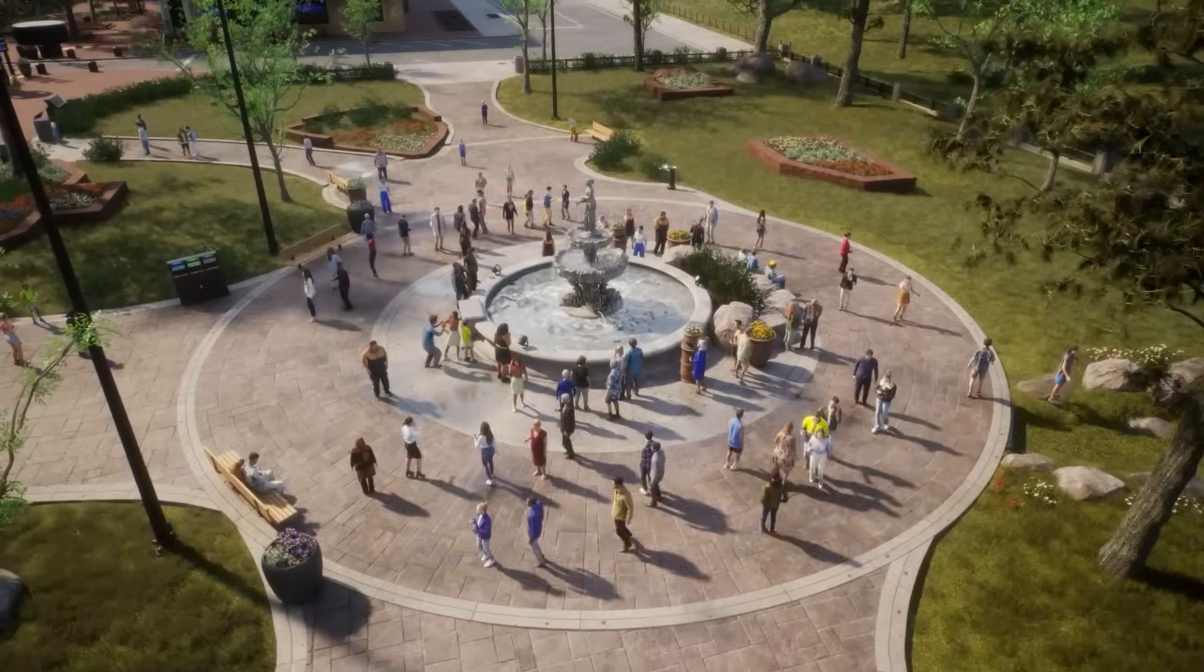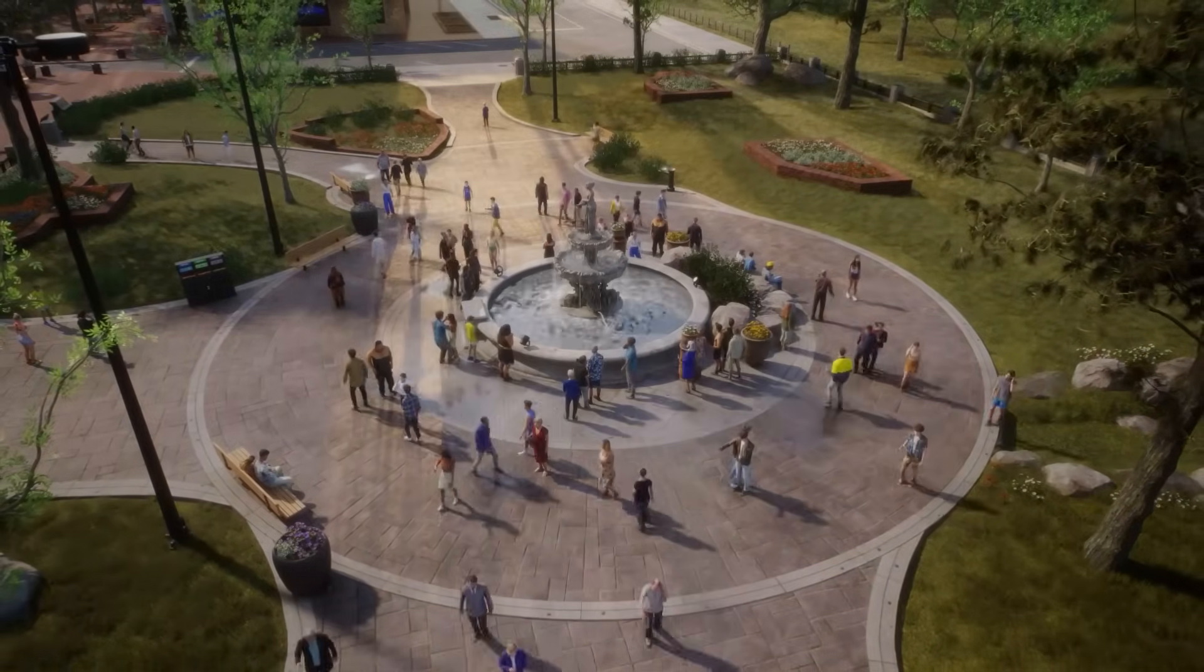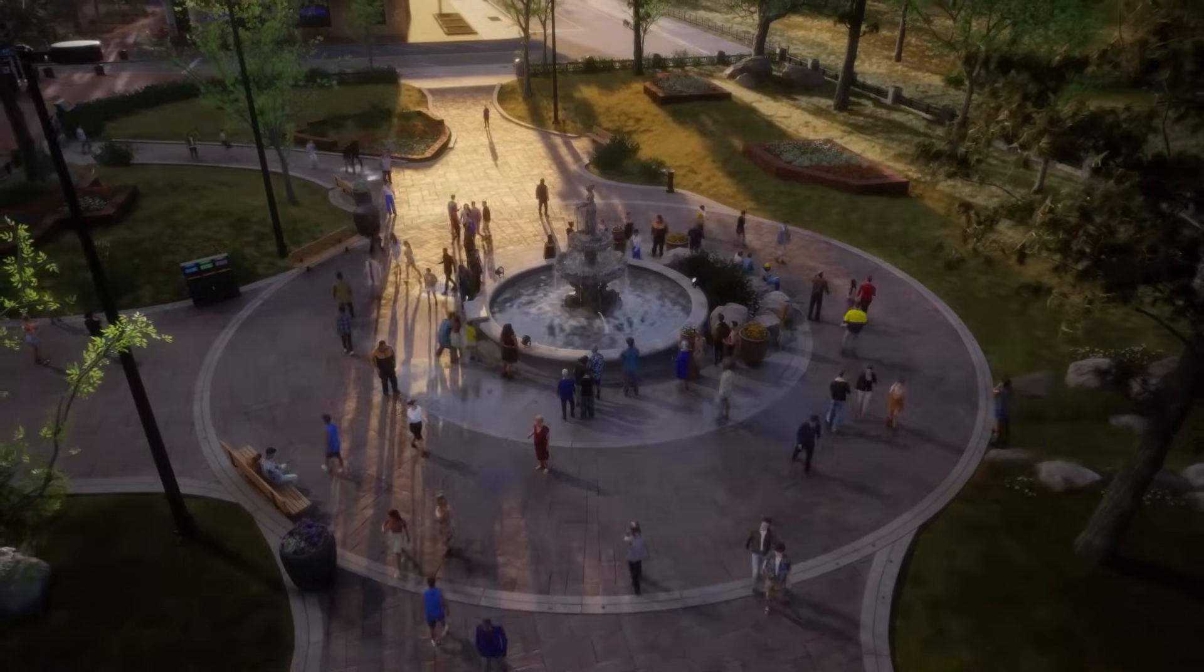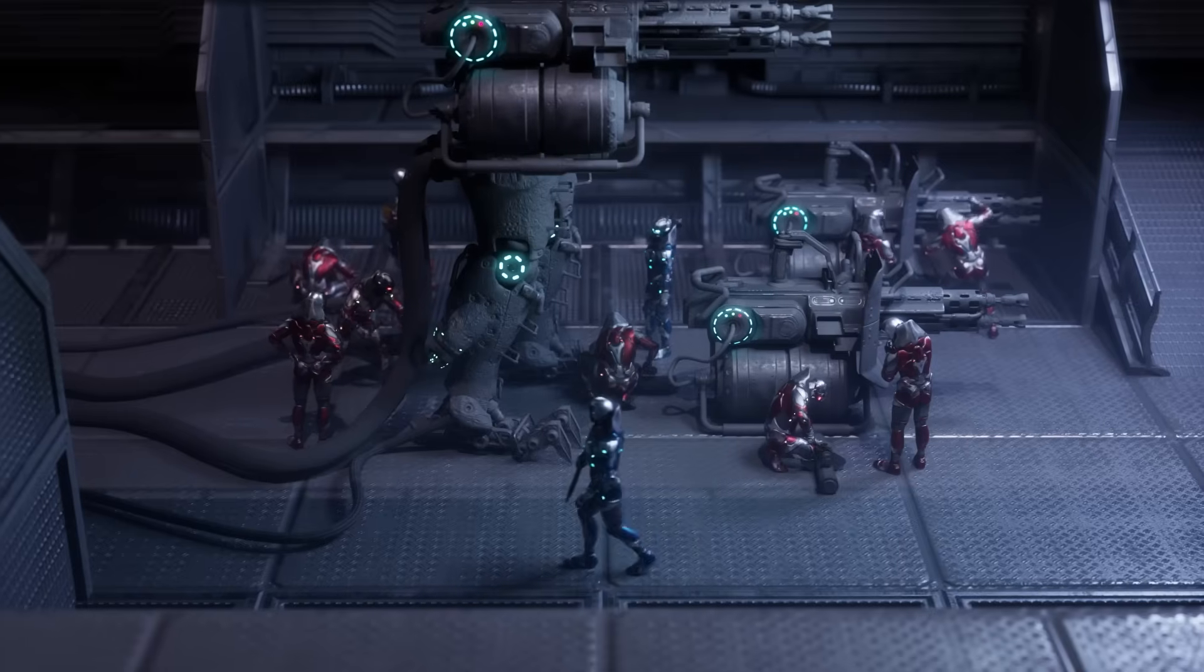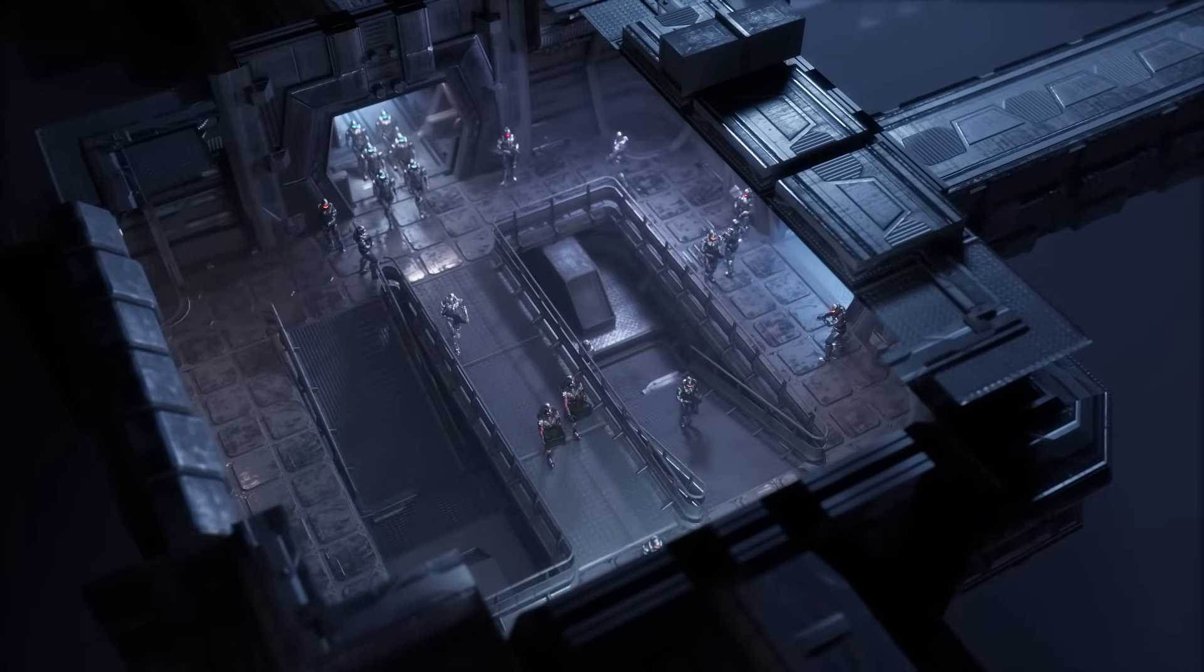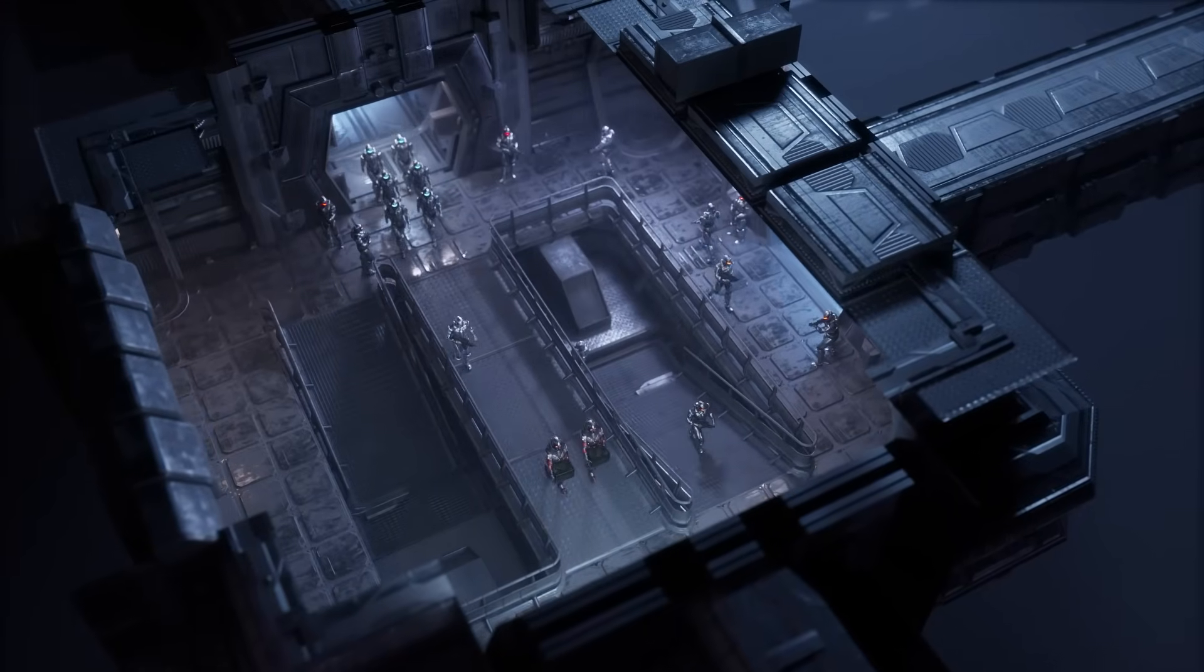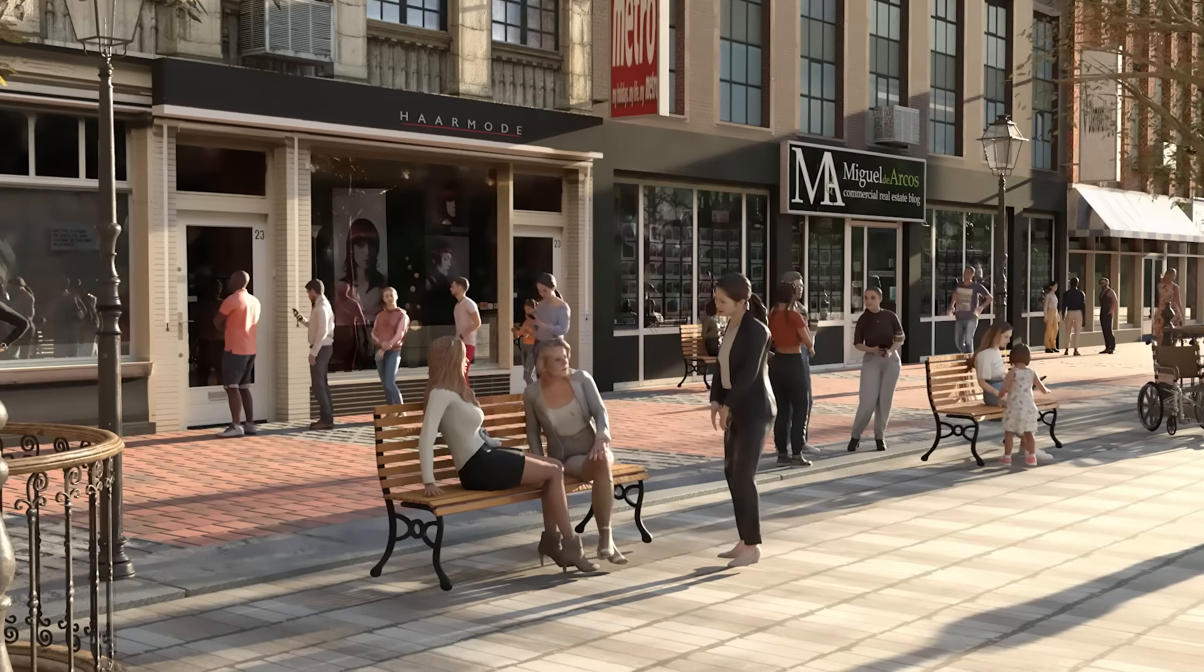Crowd animations can also easily be transferred to popular production pipelines such as Unreal, Unity, Omniverse, Maya, and more via the Reillusion auto setup tools.